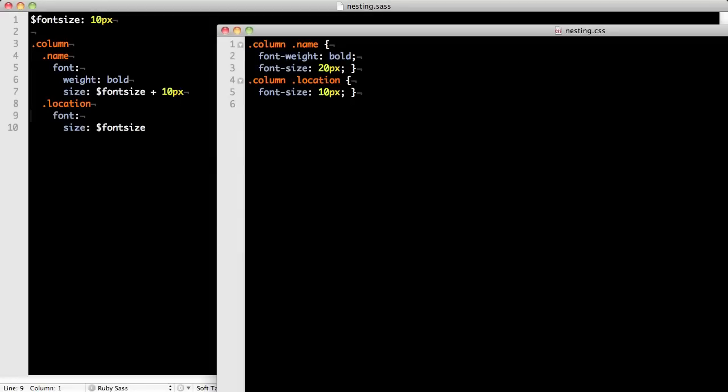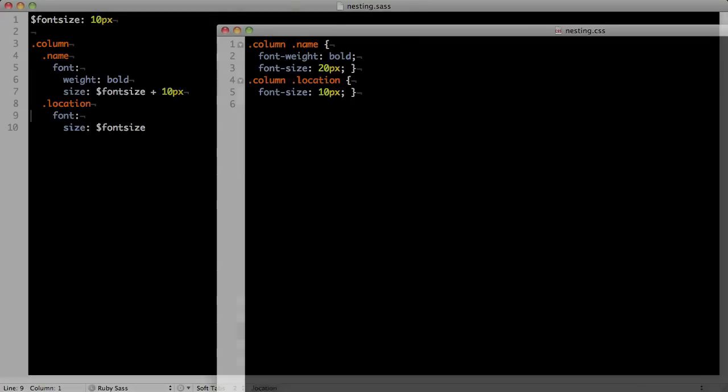Using nesting like this is a great way to organize and structure your CSS and keeps your code dry.